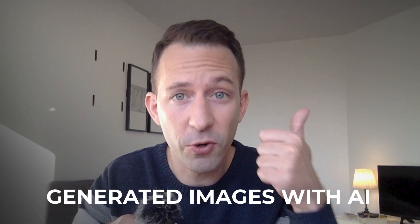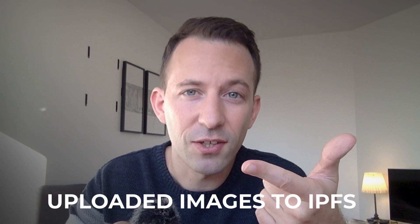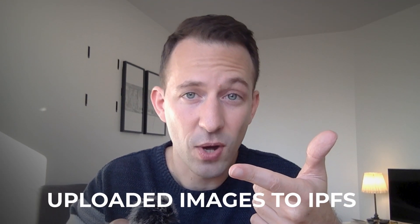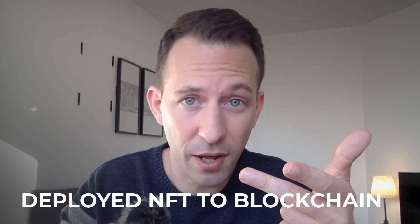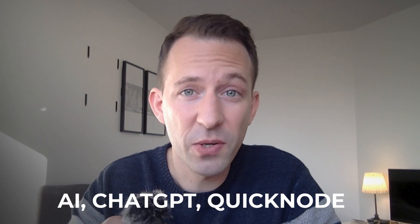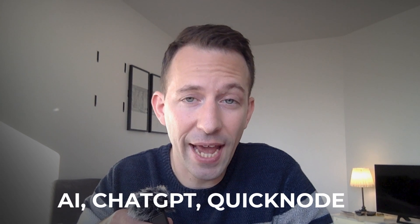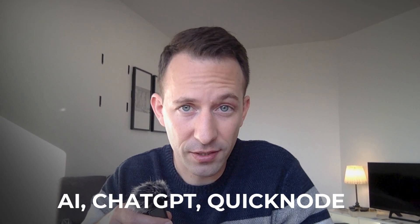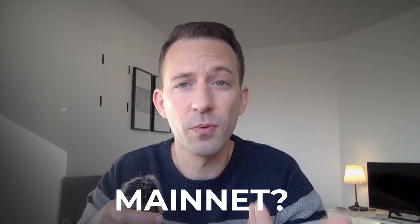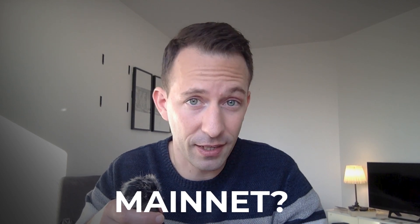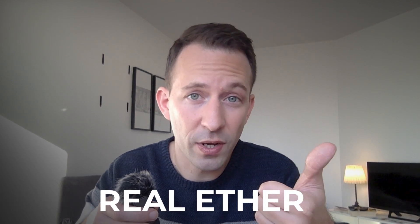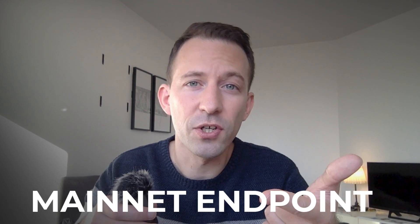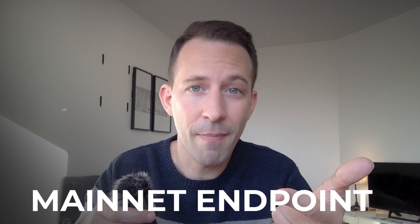So we made it. We generated the images with AI, we uploaded the images and the metadata to IPFS, and we deployed the NFT to the blockchain. And to go faster, we used AI, ChatGPT, and QuickNode. We deployed to a public testnet, but if we wanted to deploy to mainnet, it's almost the same thing, except that you need to buy real ether for deployment. And in QuickNode, you will create an endpoint for mainnet, not for testnet.